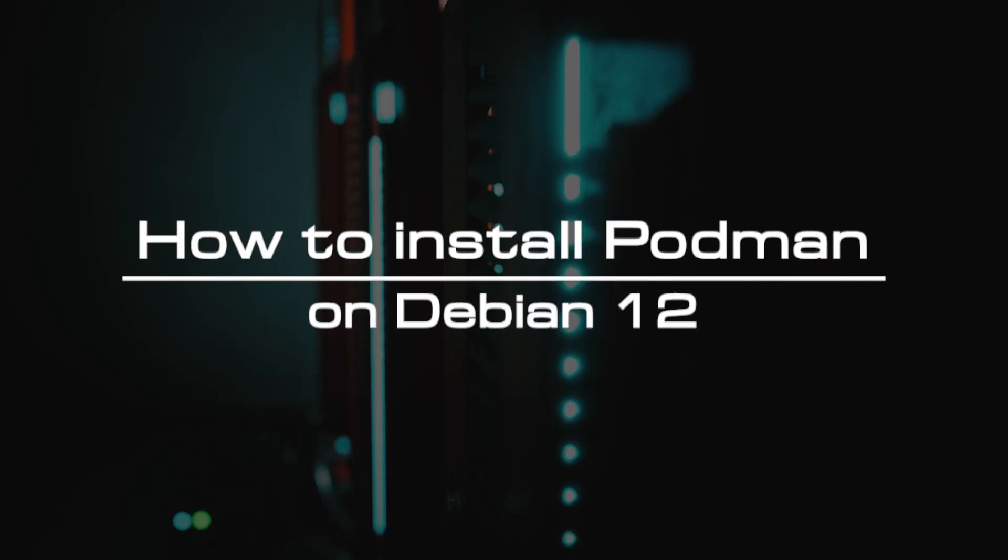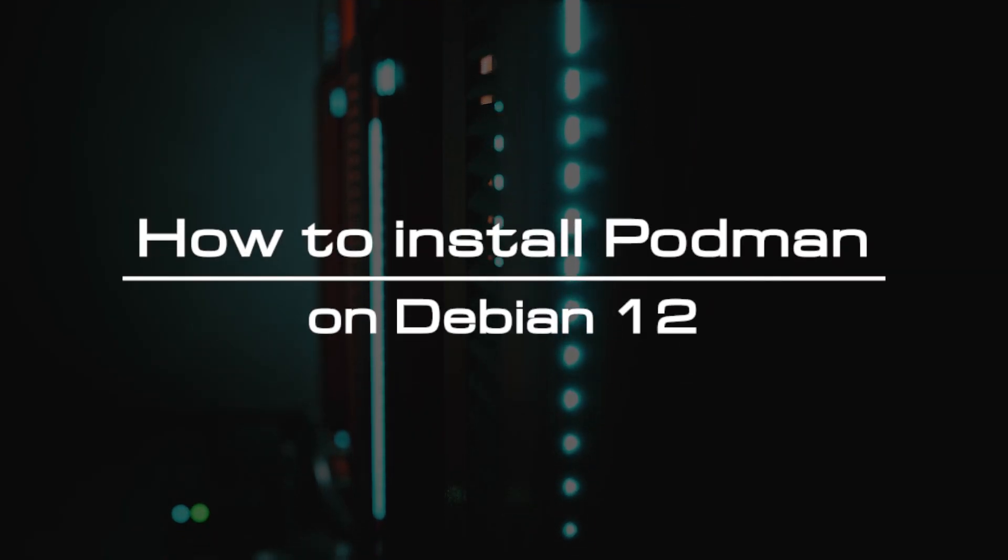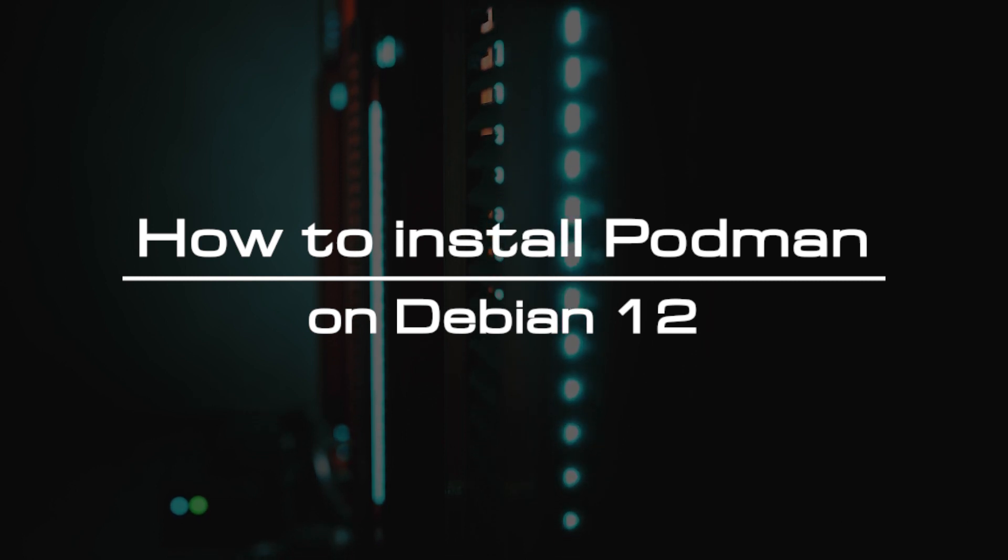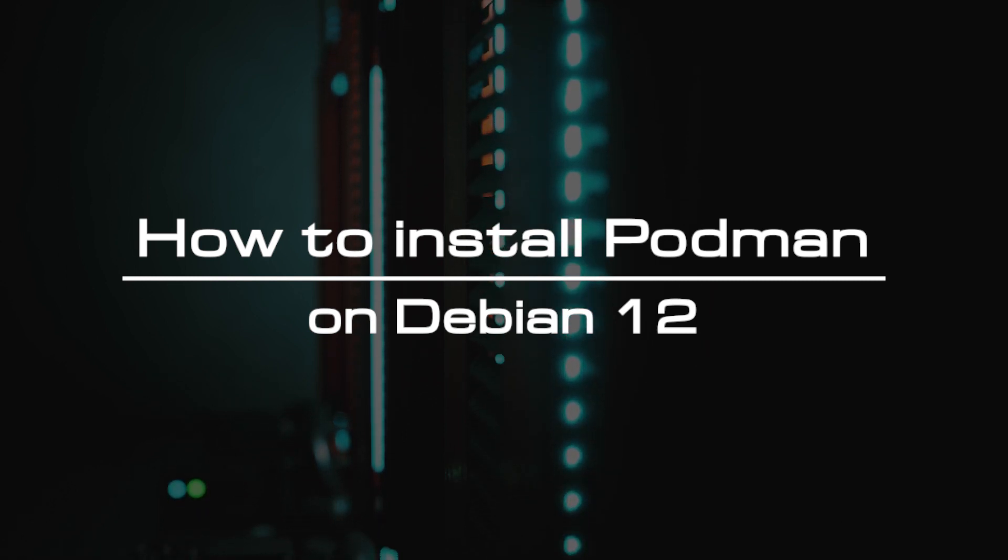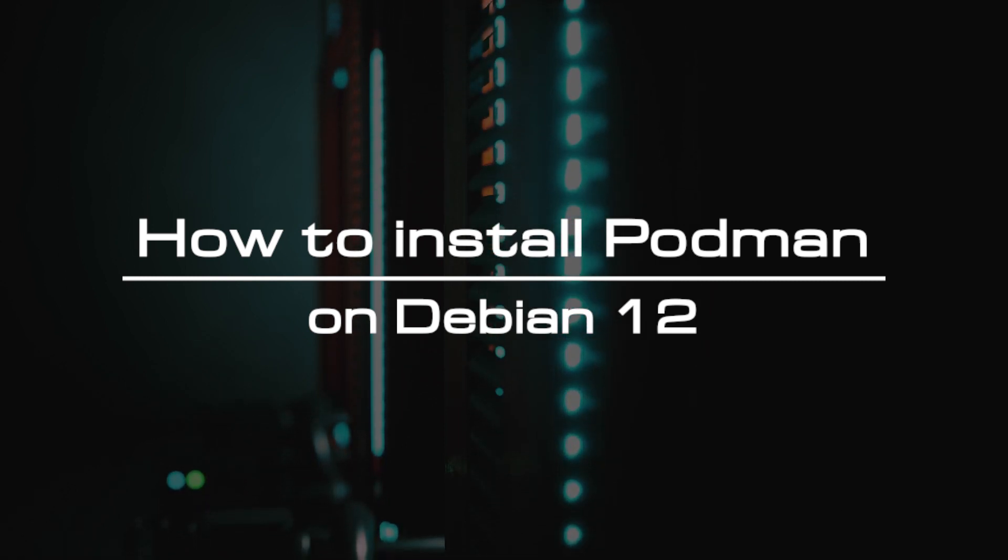Welcome to the video tutorial of GreenCloud VPS. Today, we will show you how to install Podman on Debian 12.